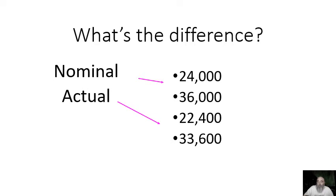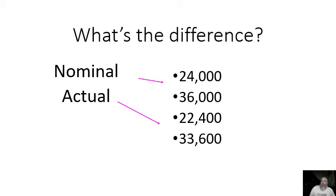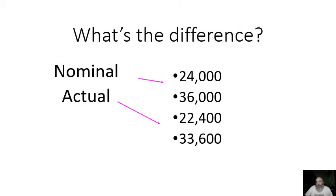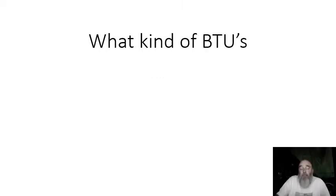Not at all uncommon to see a three ton piece of equipment that in real life produces even less than what's on the screen here. Not uncommon to see 31 or 32,000 BTUs of capacity coming out of a three ton piece of equipment. We got to stop saying tons. We got to look at real numbers and differentiate between the two.